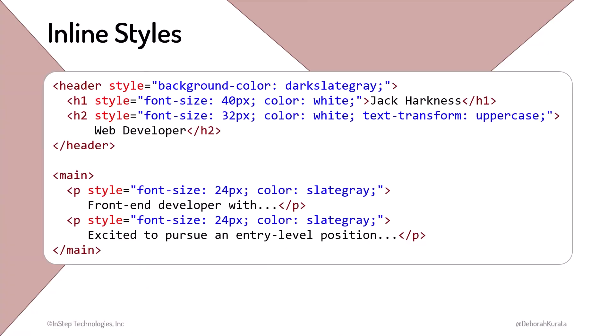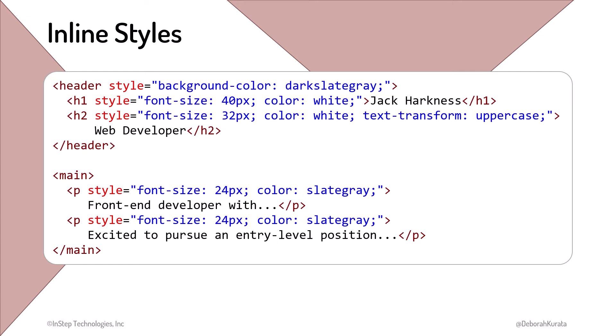Inline styles allow us to set the styles for specific elements directly in line with those elements. It's simple, and it's clear which styles affect which elements. However, there are issues with defining styles in line. First, inline styles mix the content we marked up with HTML with our CSS styles. This makes it harder to modify and maintain both the HTML and the CSS.